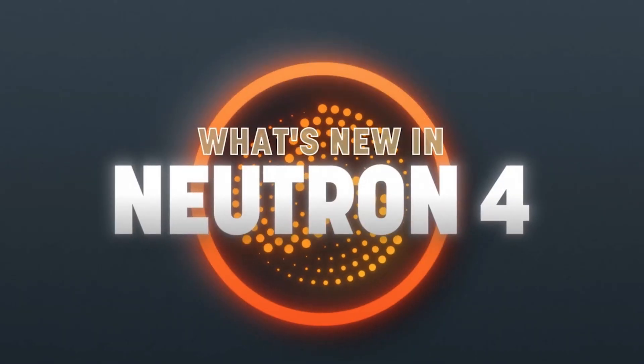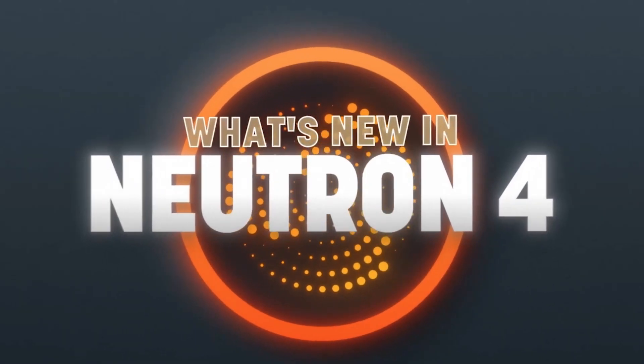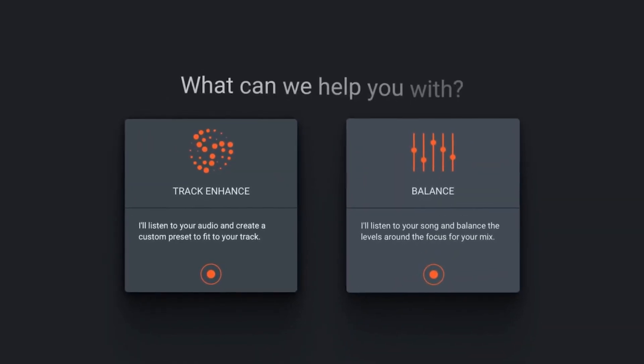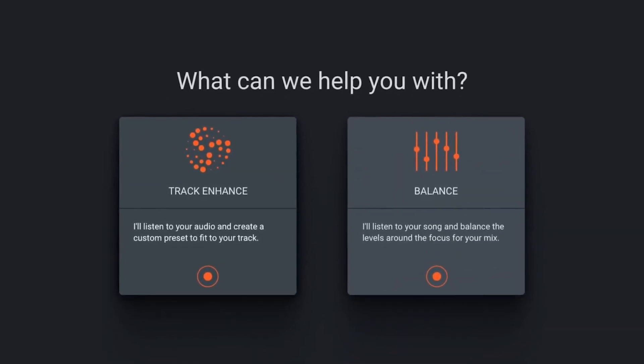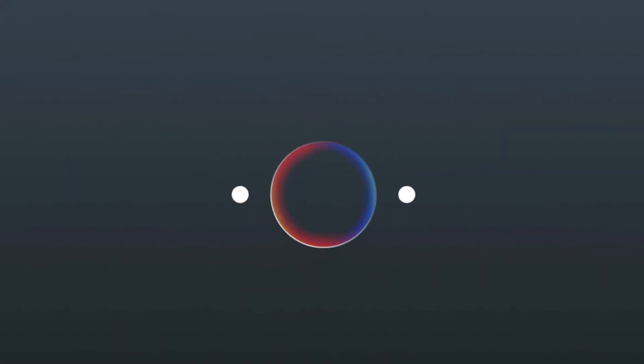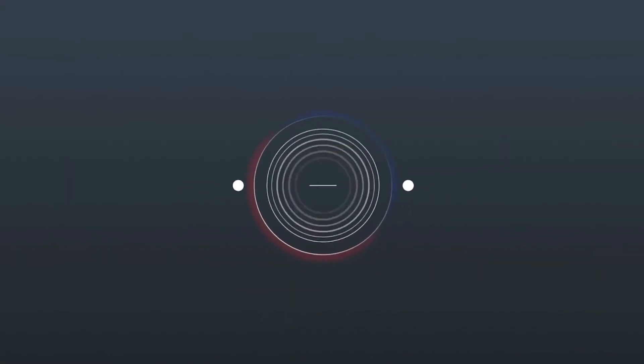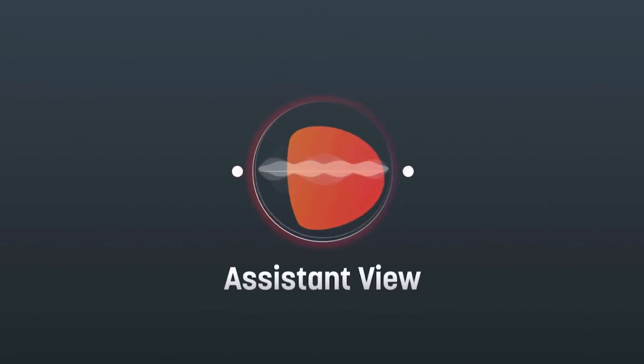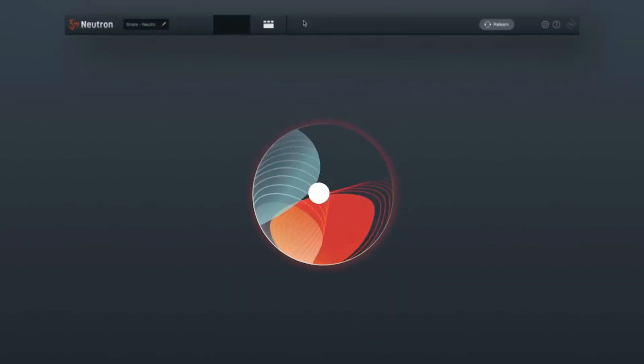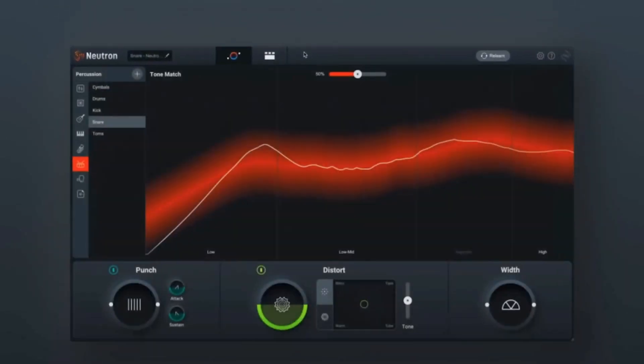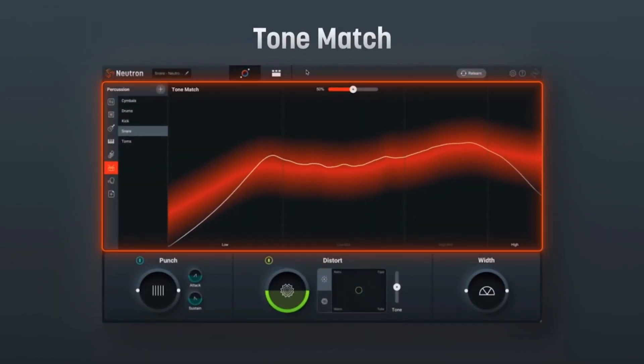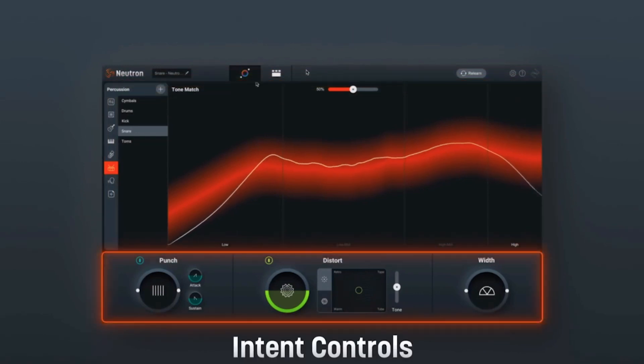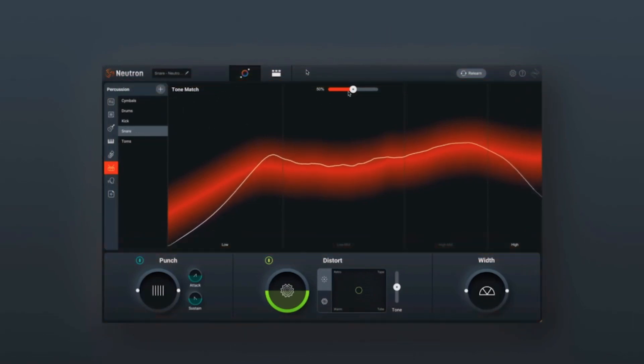One of the main things that they've done is they've entirely redone the Assistant View and you no longer have to answer questions in order to get a result going. You can actually just click right on the Assistant View button and it gets started listening right away. The Mix Assistant will actually listen to your track and give you a custom target curve as well as a starting signal chain to help you shape your track and fit it into your mix.